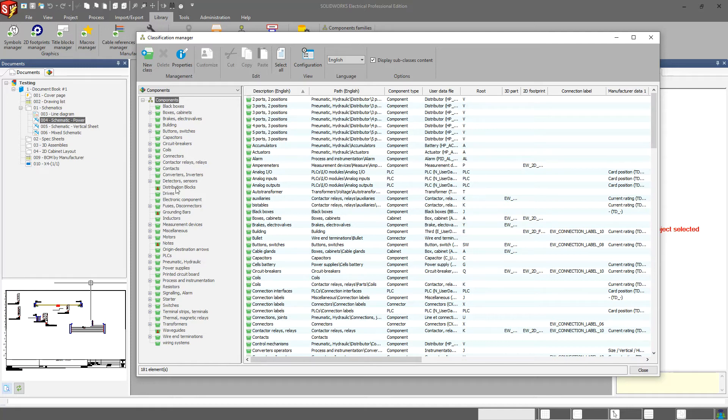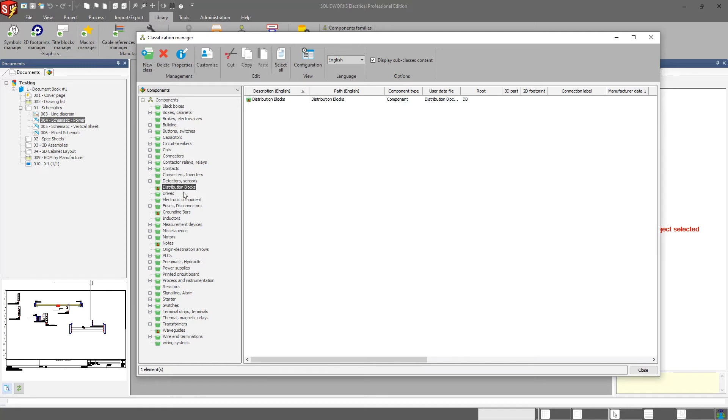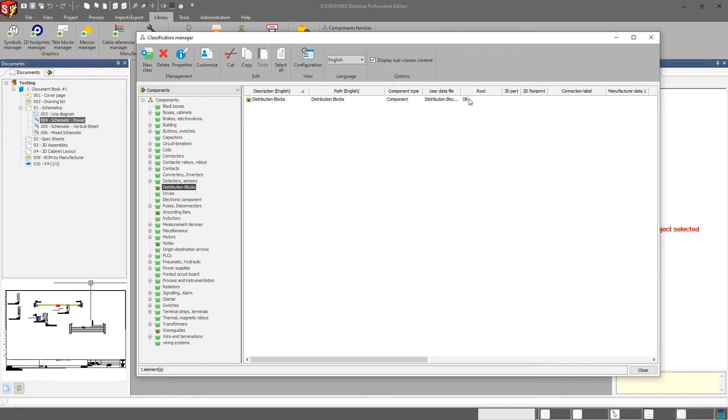Now, if it's at the top level, you can create whatever root you want for those. So every part that is under that particular new class will always have that particular root when you add it to your component tree. So in the case of my distribution blocks,